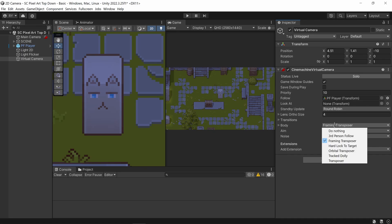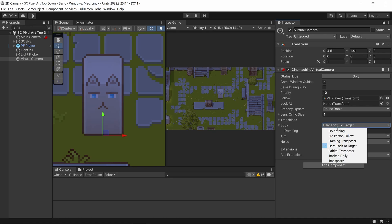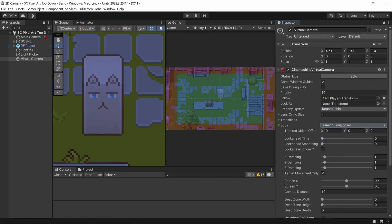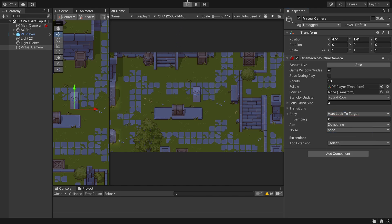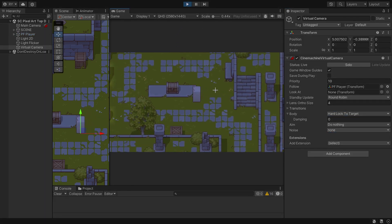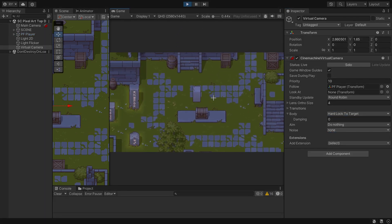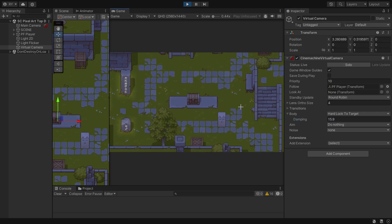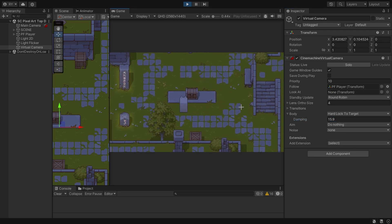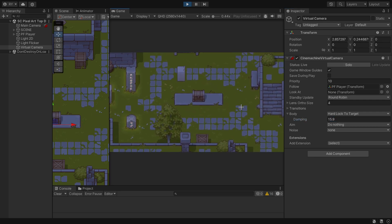For the Body you've got two options: Hard Lock to Target and Framing Transposer. I'm going to click Hard Lock to Target — let's see what it does. I click play and you can see it hard locks the player. There's damping here; let's increase the damping and now it slowly moves to the player.